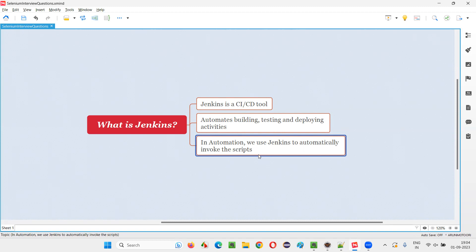So this is one example. Let's say there's one more way Jenkins can help you. Every day at 4 PM, you have to run the scripts. Let's say every day you are running, but after some months or something, you forgot one day, you forgot to run the scripts at 4 PM because of your busy schedule at office.